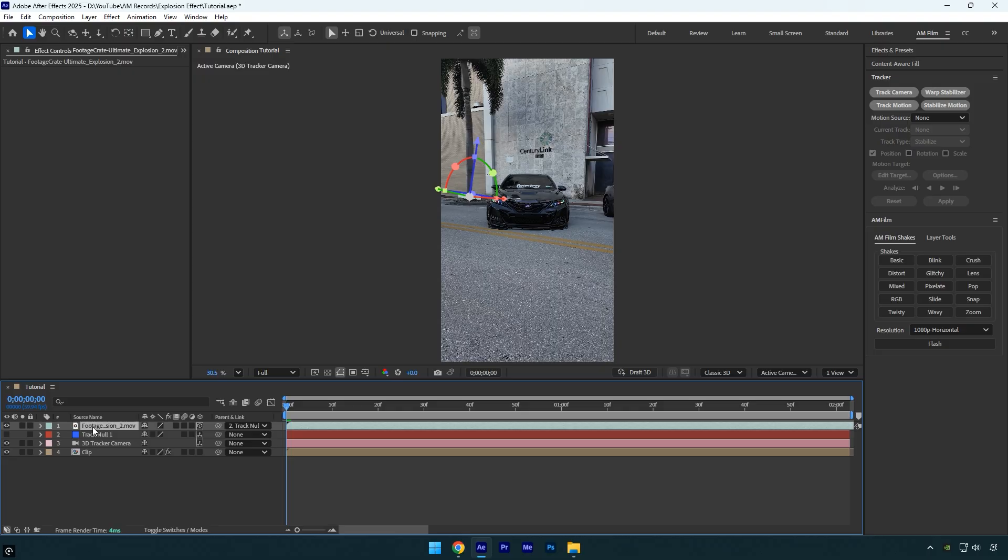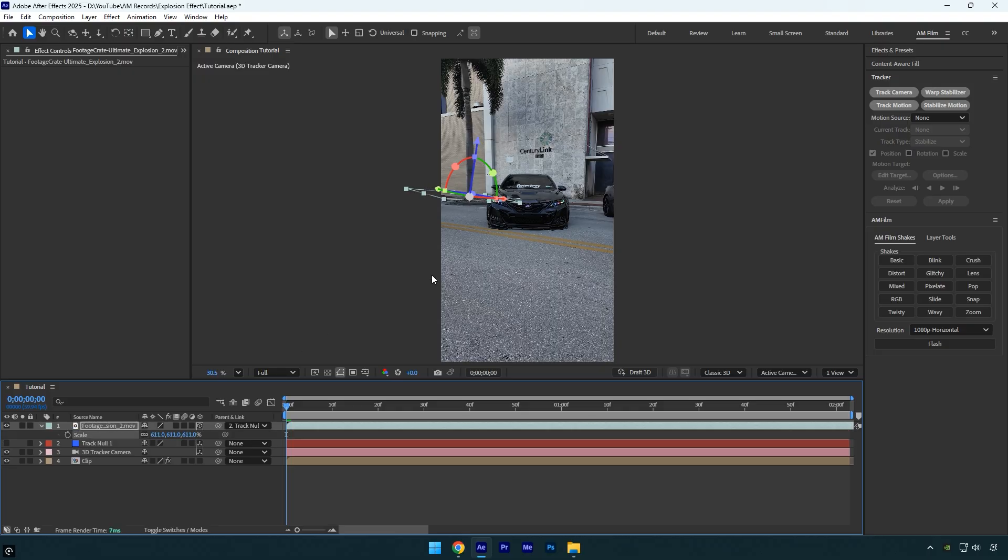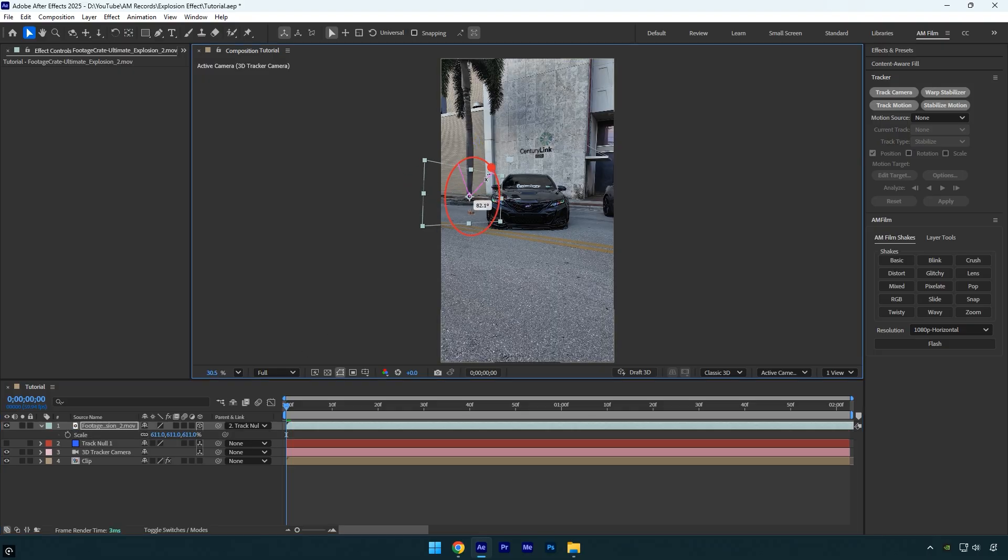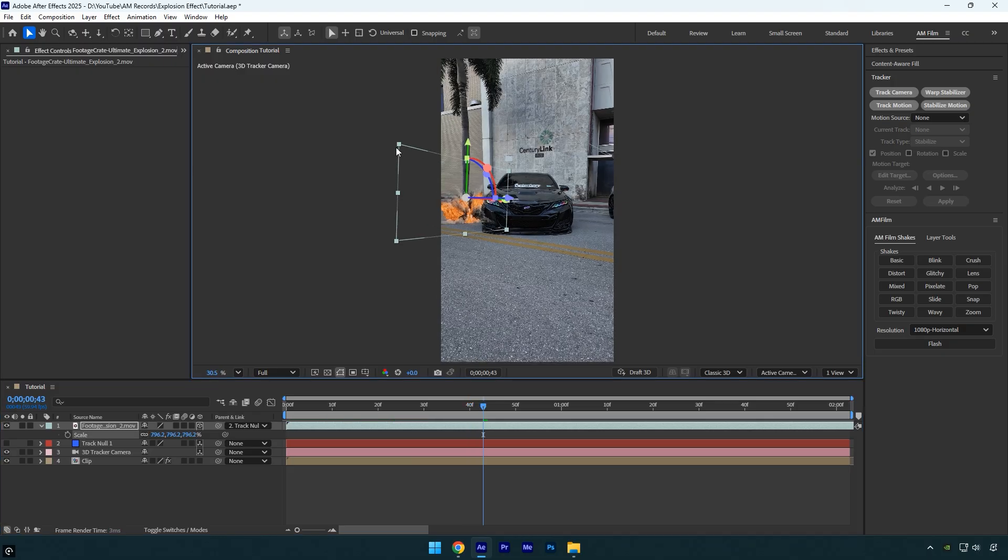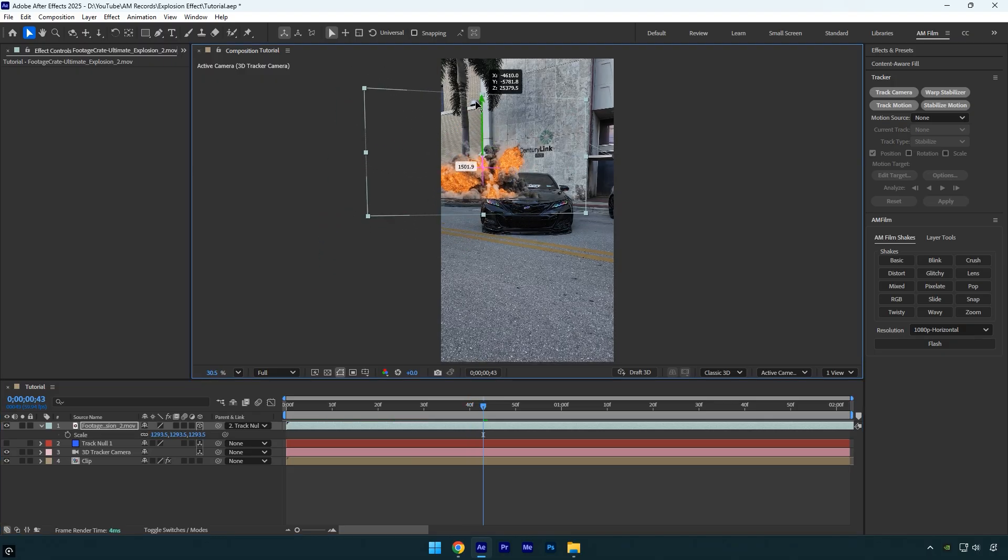Select the explosion layer, press S on your keyboard, and scale it up until it fits perfectly. Also adjust the rotation and position as needed. Let's check it now.